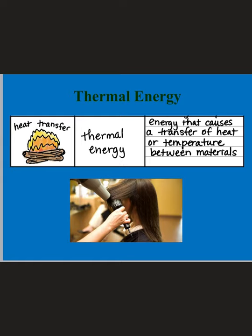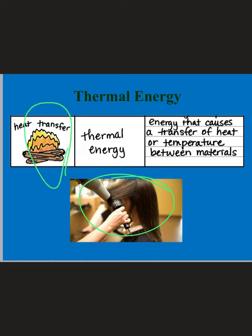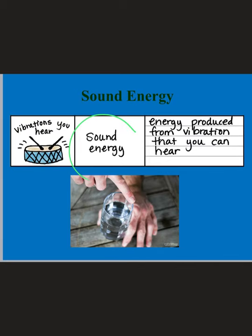Thermal energy causes the transfer of heat or temperature between materials. You can see the example of a blow-dryer transferring heat onto someone's hair to make a curl, and fire transferring heat to logs to burn them. Fire can also be considered light energy since we can see the light from the flames. Thermal energy is also used to cook food — like boiling an egg by heating up water.